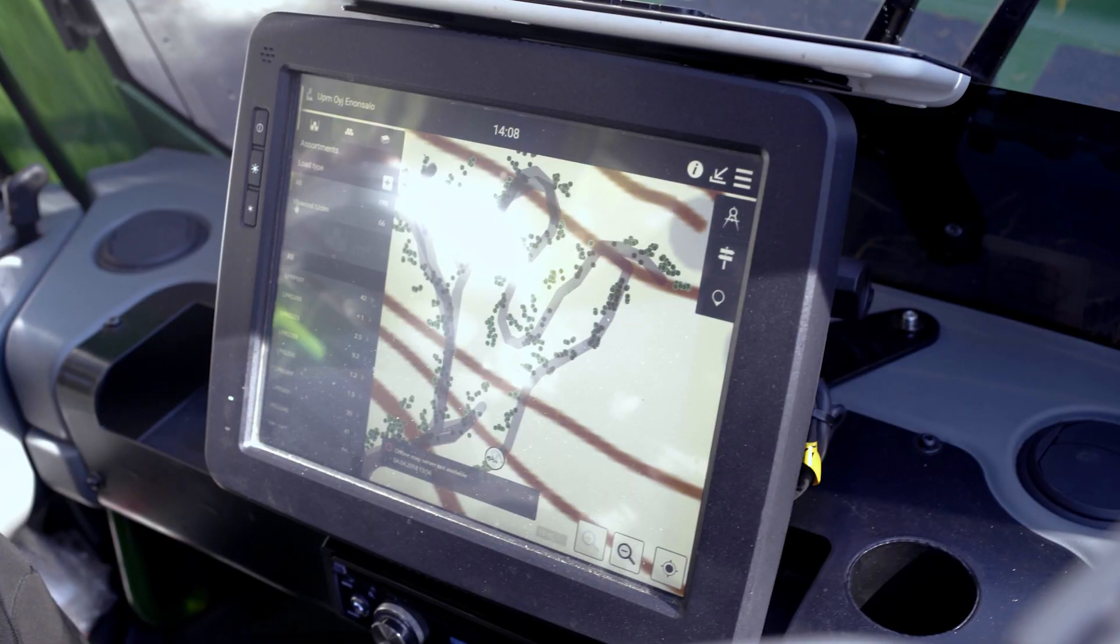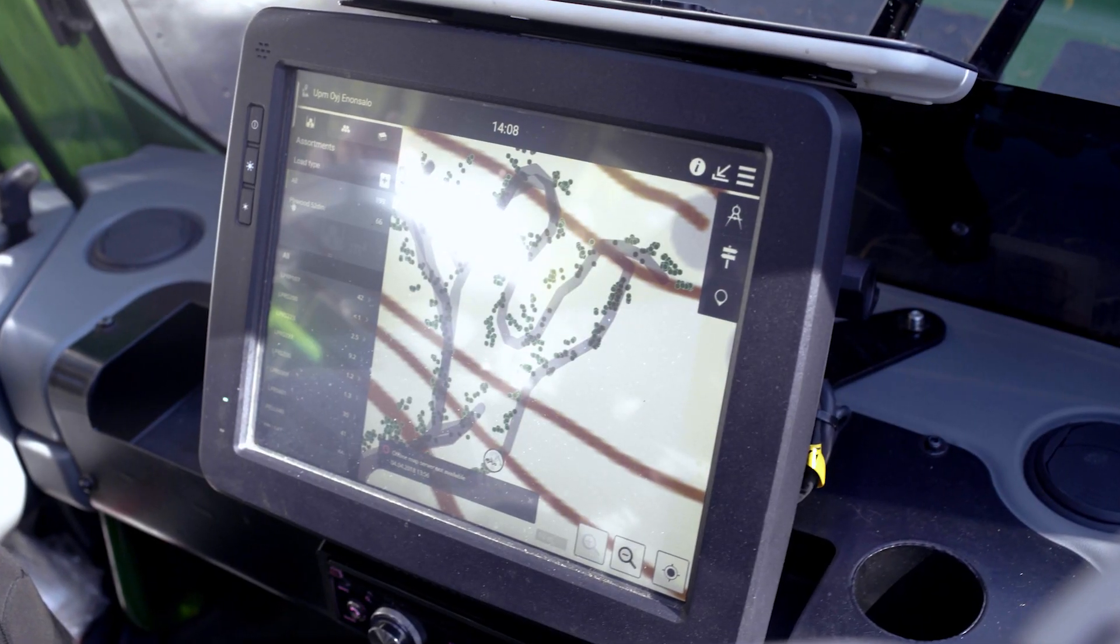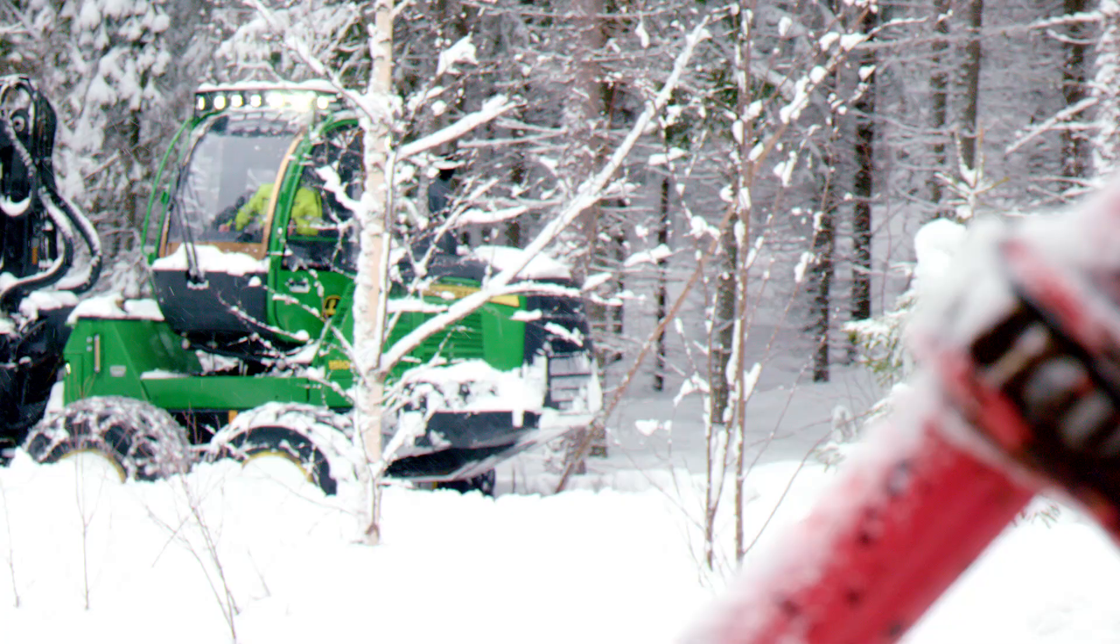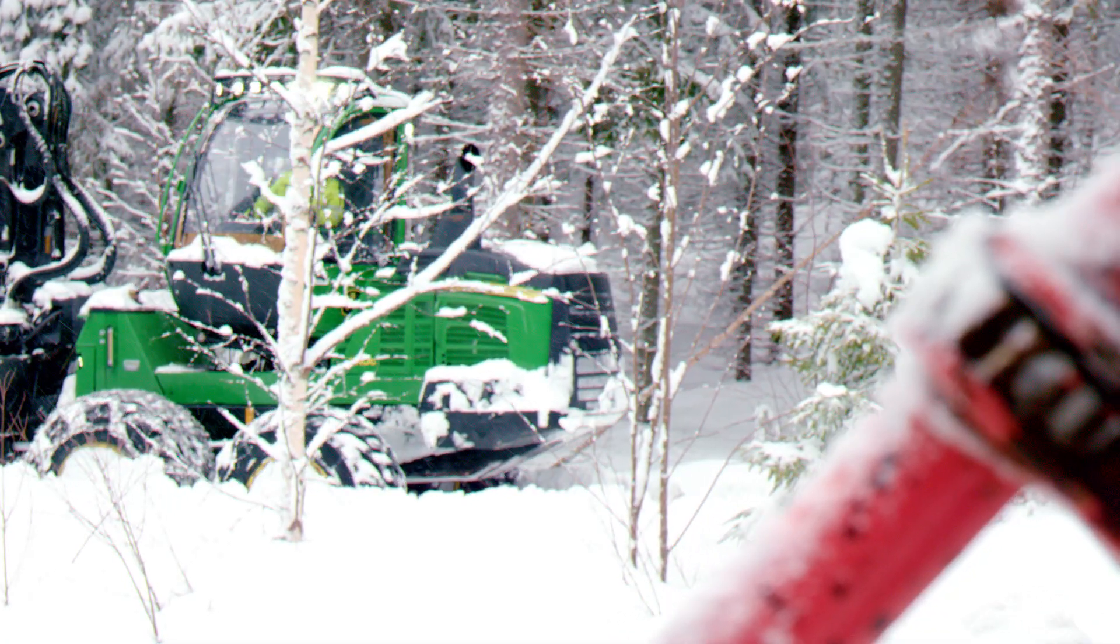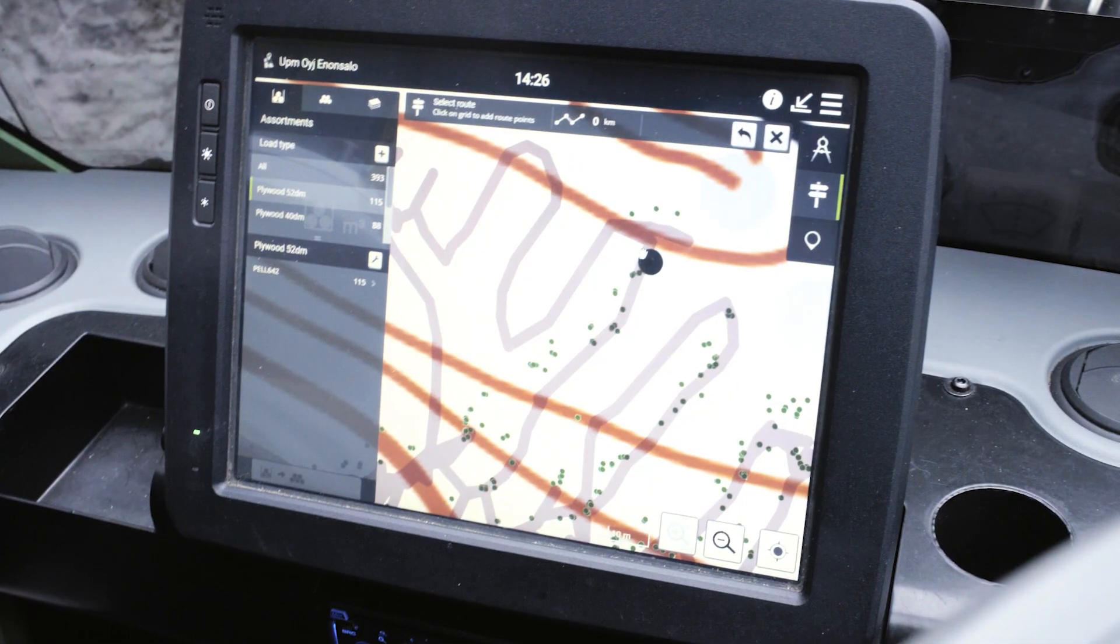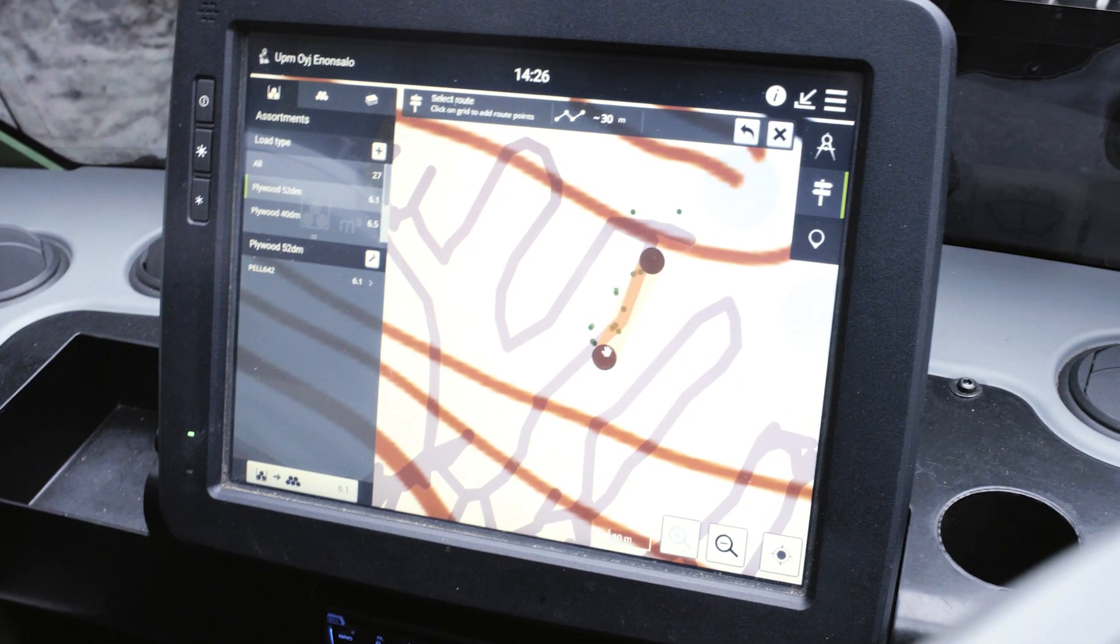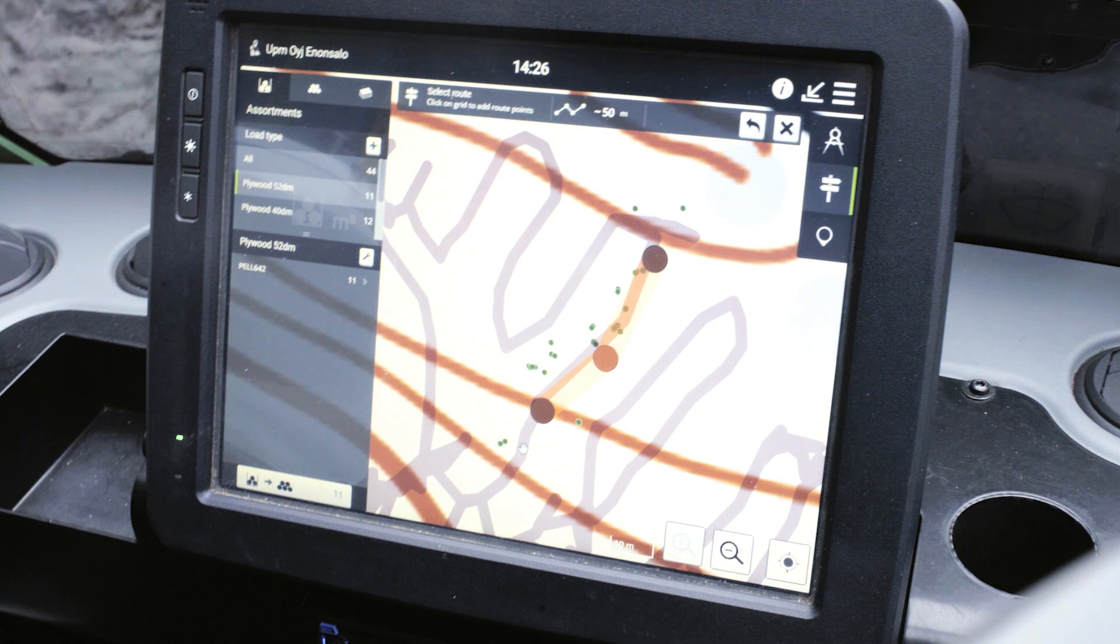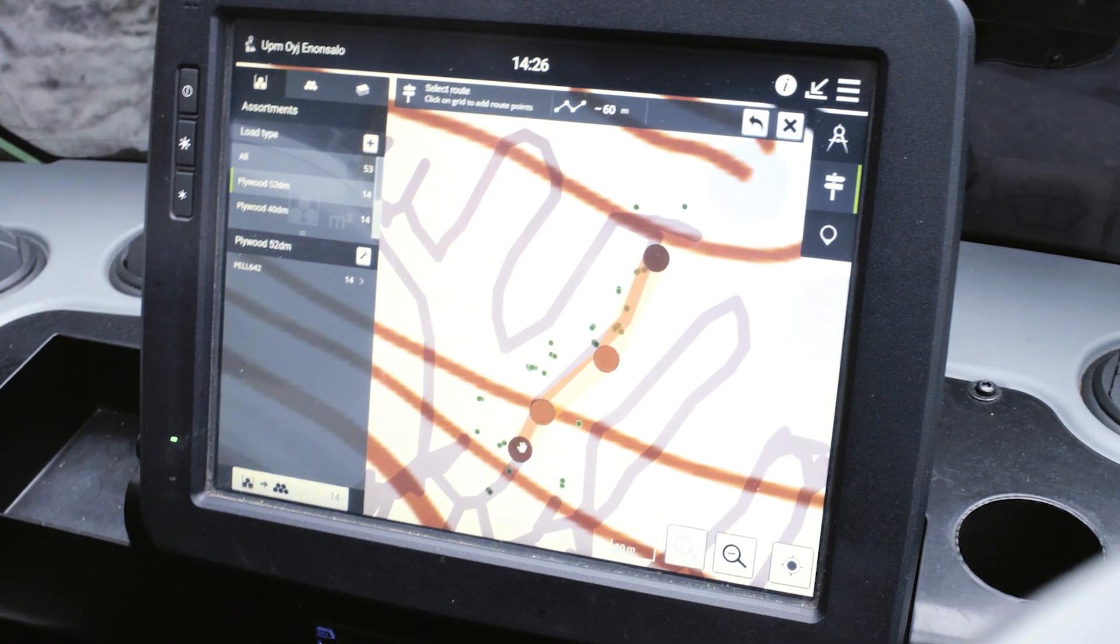Timbermatic Maps makes work planning and selecting the driving route easier. The map shows the operator the exact amount of each logged assortment, by driving route or by area.